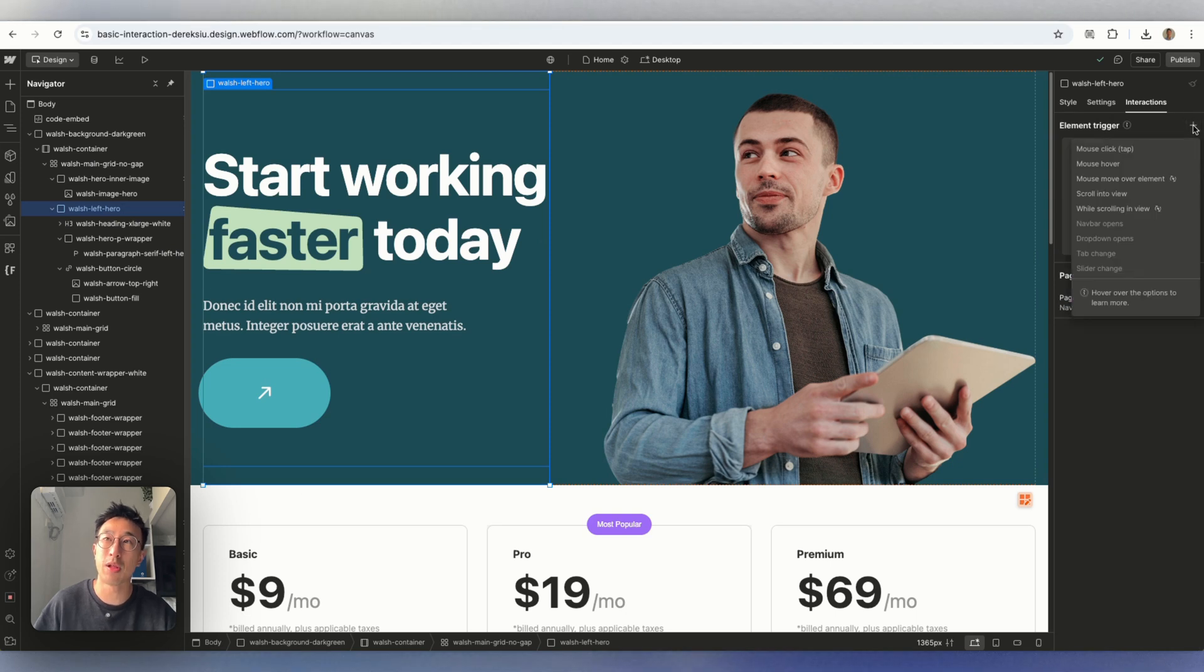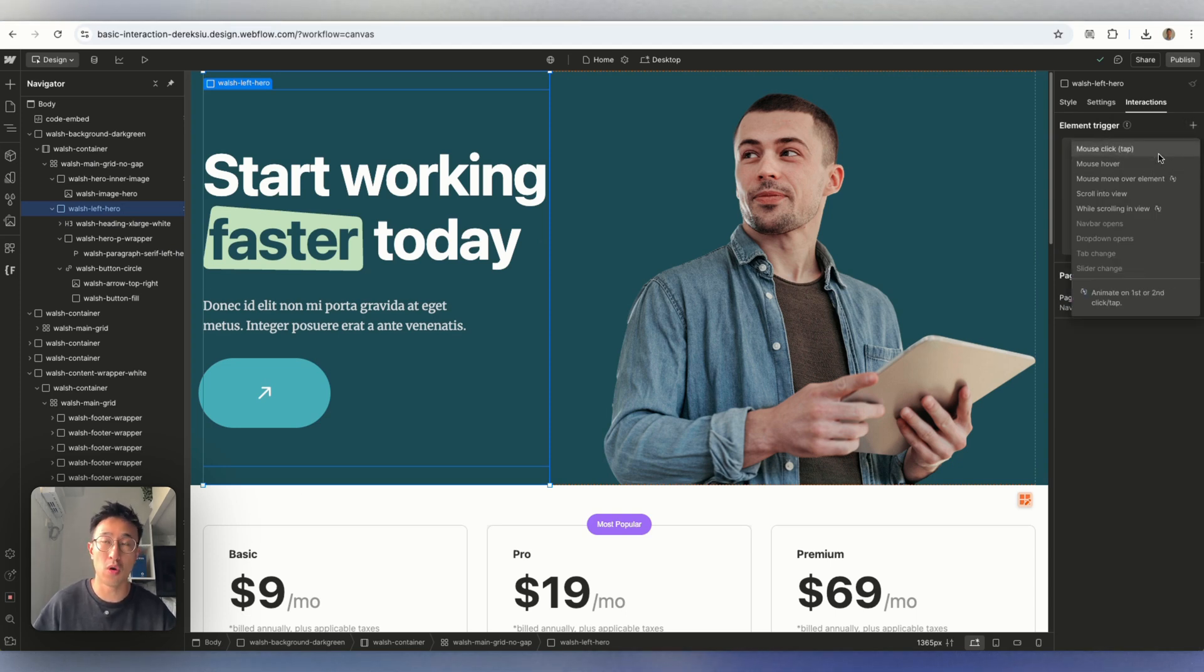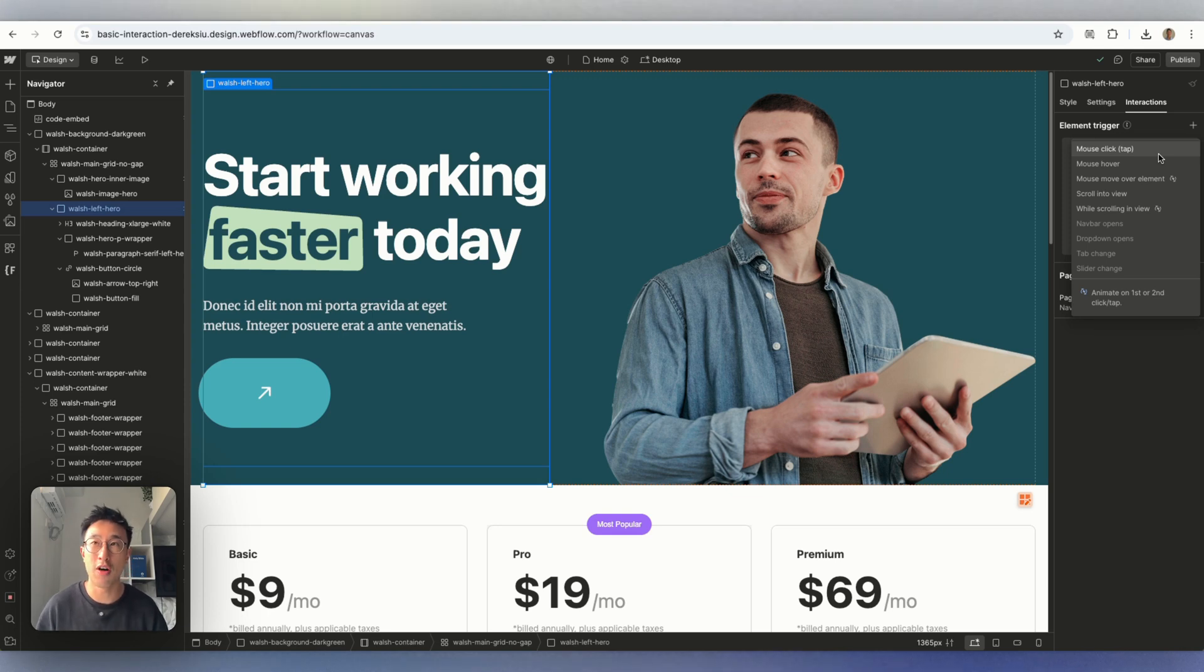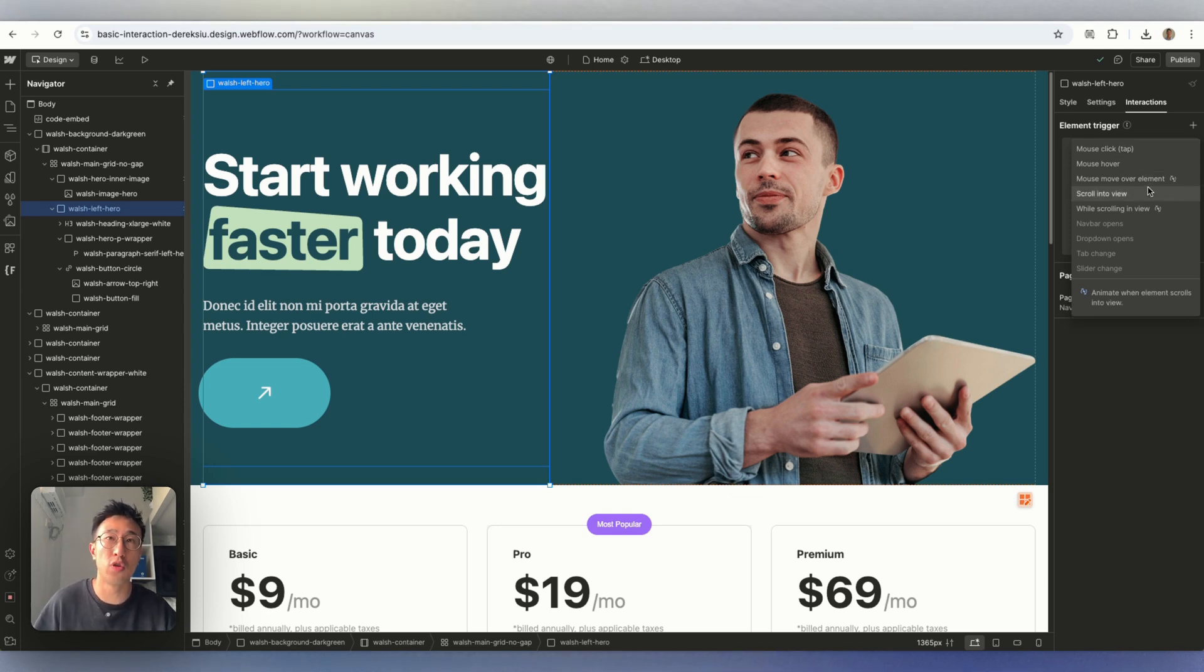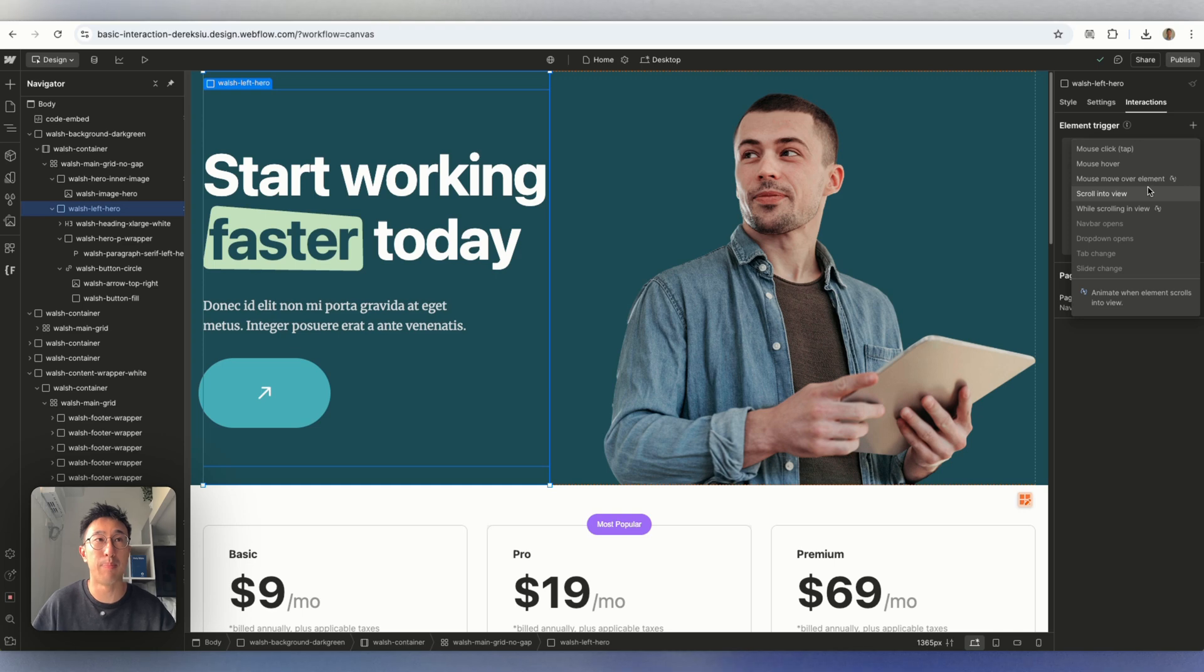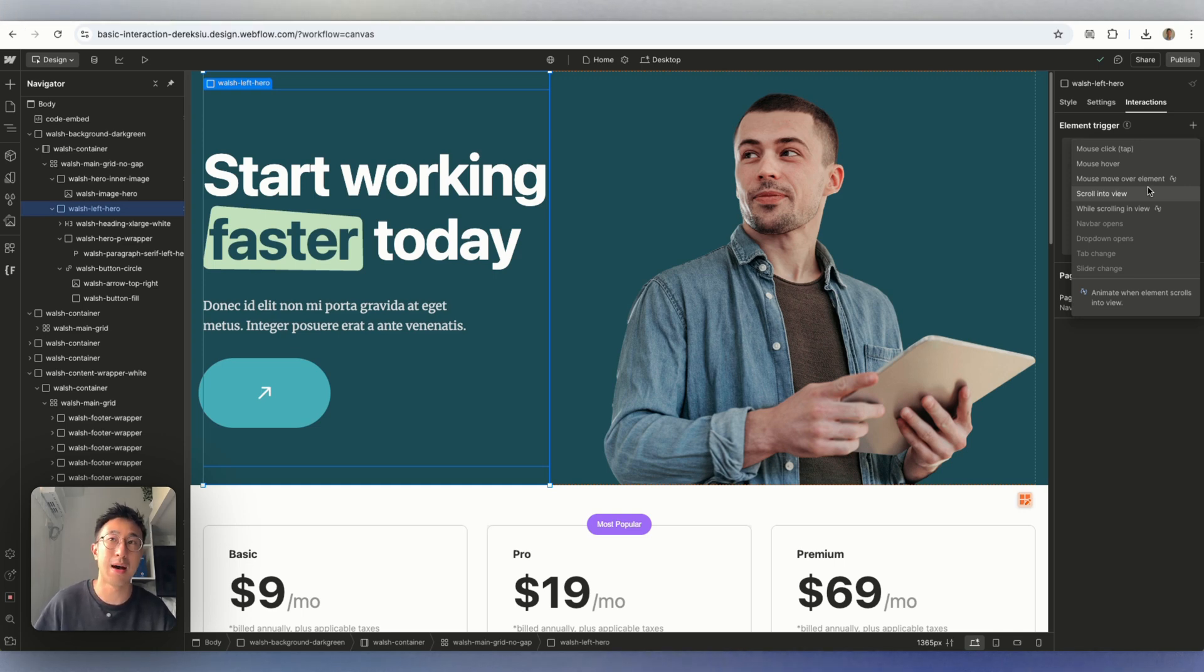And there's many different triggers. So, you know, mouse on tap, mouse hover. But the one that we're going to visit is scroll into view, which just means whenever this box is in view of the screen, that's when the animation is going to start playing.